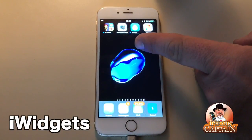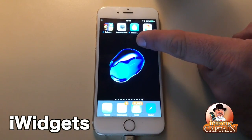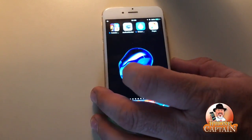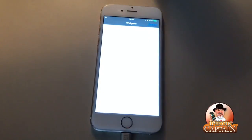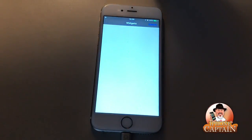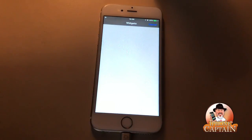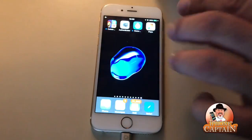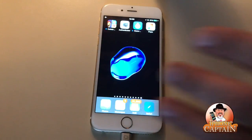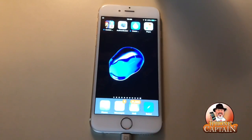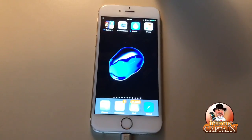Another one we've seen in previous jailbreaks is called iWidgets. You hold your finger on the screen and you get a pop-up where you can install other widgets from Cydia — like weather, clock, and hundreds of different things. It's a cool way to add widgets to your SpringBoard home screens, making it a really nice, customizable experience. iWidgets just came on board too.